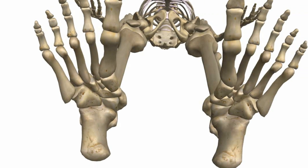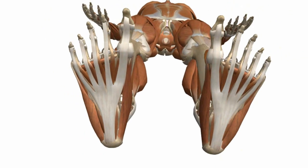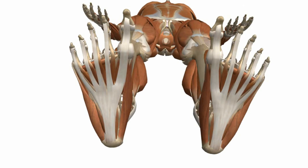Those are the intrinsic muscles of the foot. There's quite a lot to learn, but the anatomy is similar in many respects to the anatomy of the hand. A lot of anatomy is logically named, and thinking about it logically makes it easier to remember.